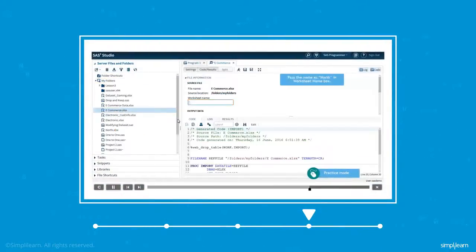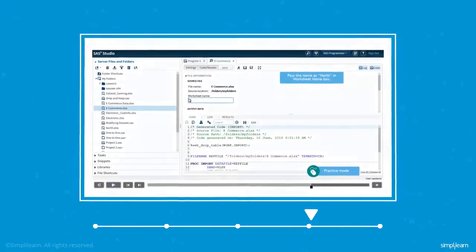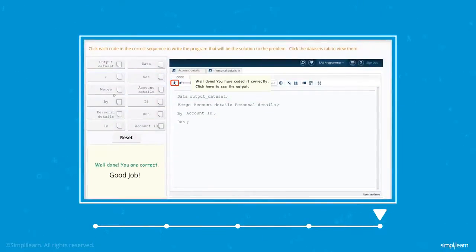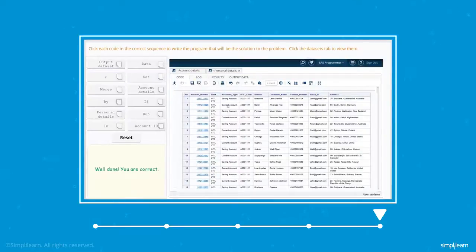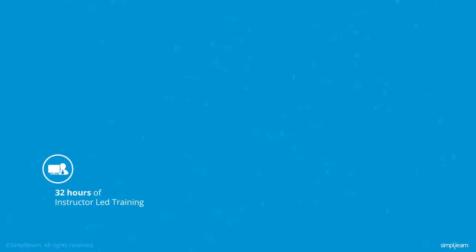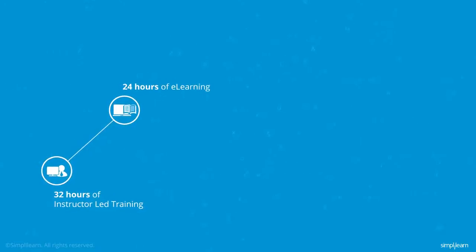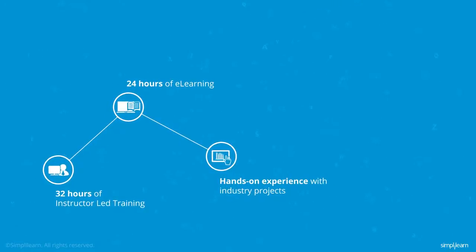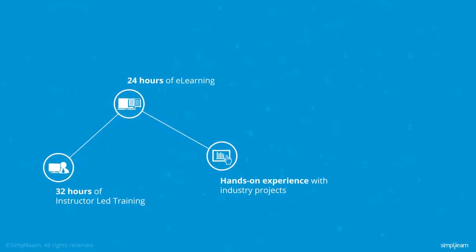Going one step further, Simply Learn introduces gaming to add an element of challenge to your learning. Learn while you play, organize to analyze. The course comprises 32 hours of instructor-led training, 24 hours of e-learning, and hands-on experience with industry projects.